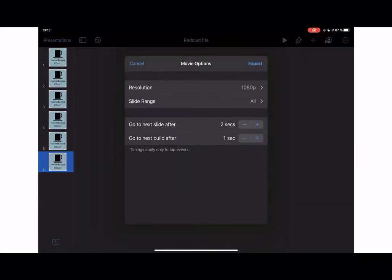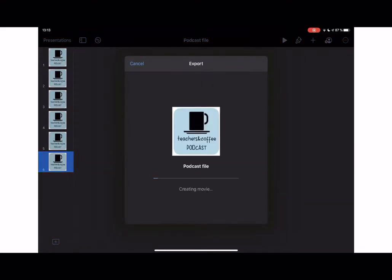Let me just export it to movie — and there I have it. A very easy, quick way to create podcasts using Keynote.